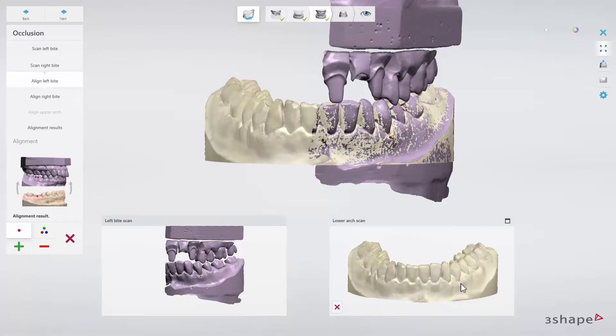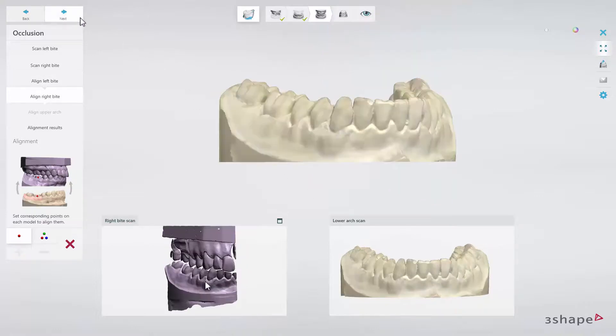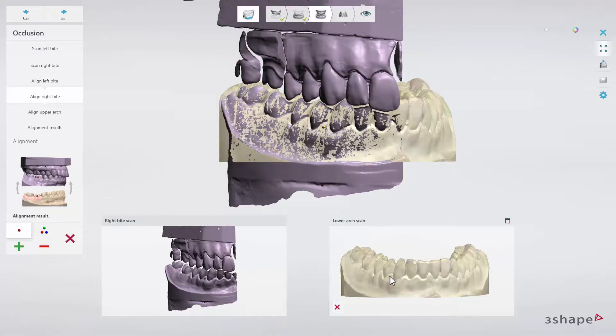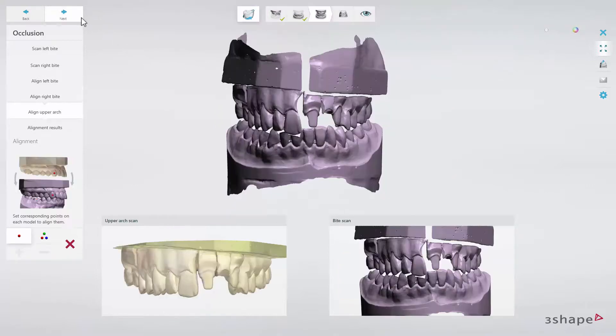When the alignment of the left side bite has been performed, click Next to align the right side. Follow in the same way as on the left side. When the alignment of the lower arch is ready, proceed by clicking Next.